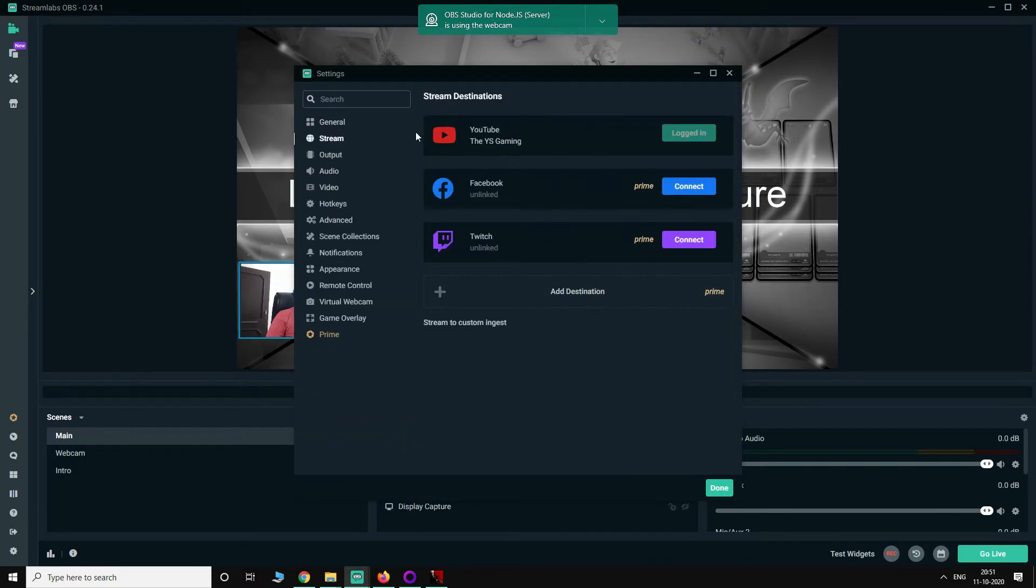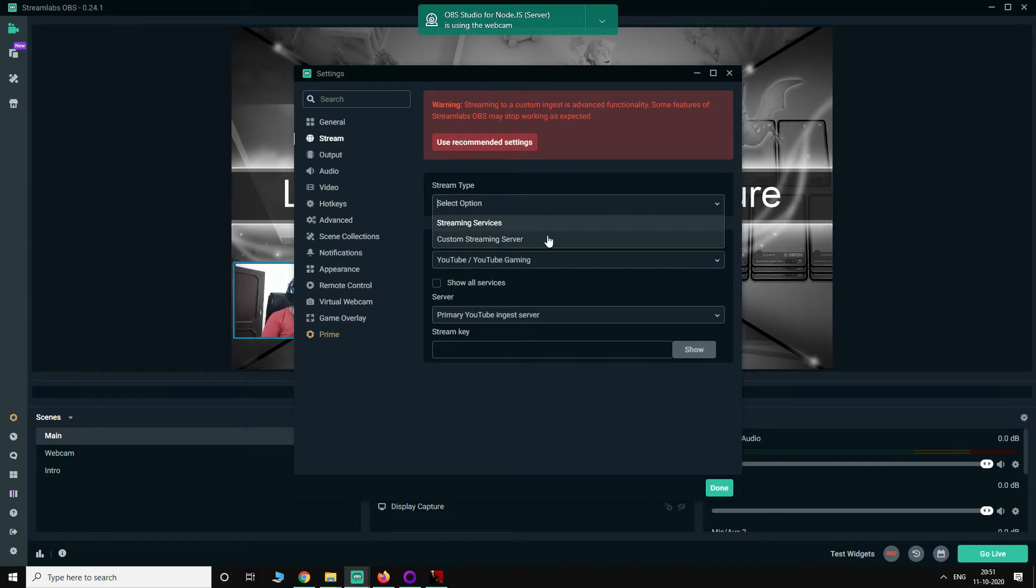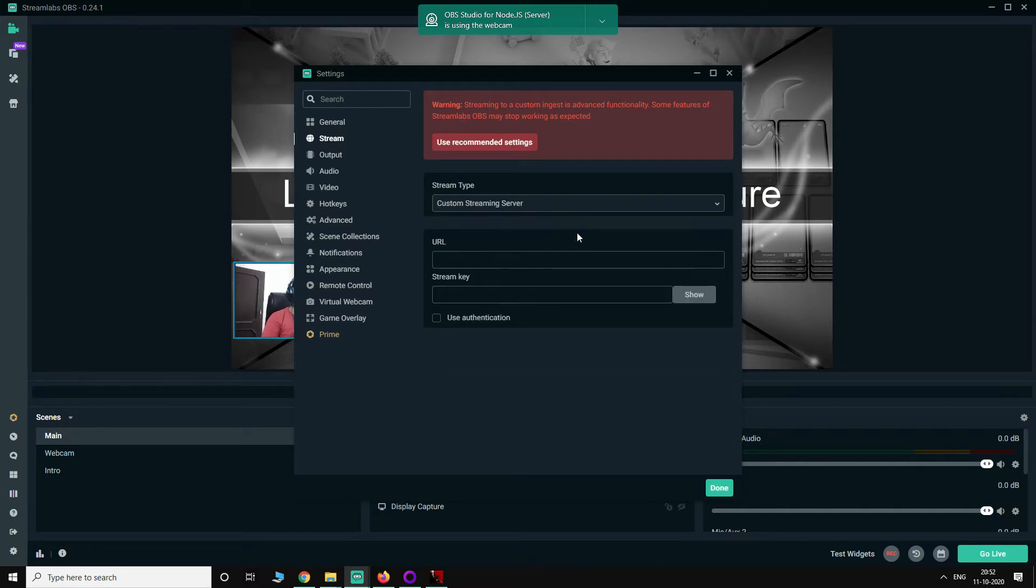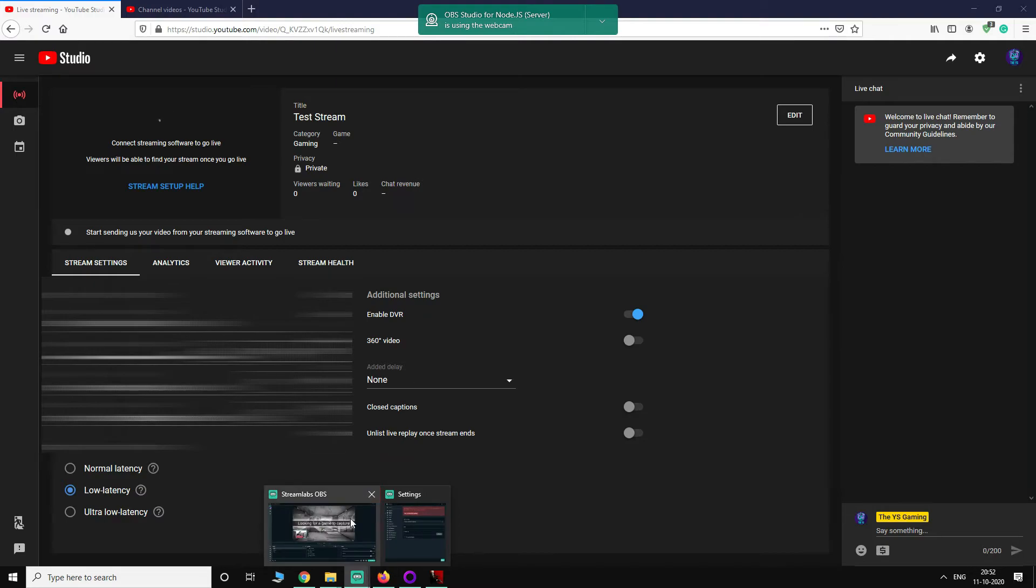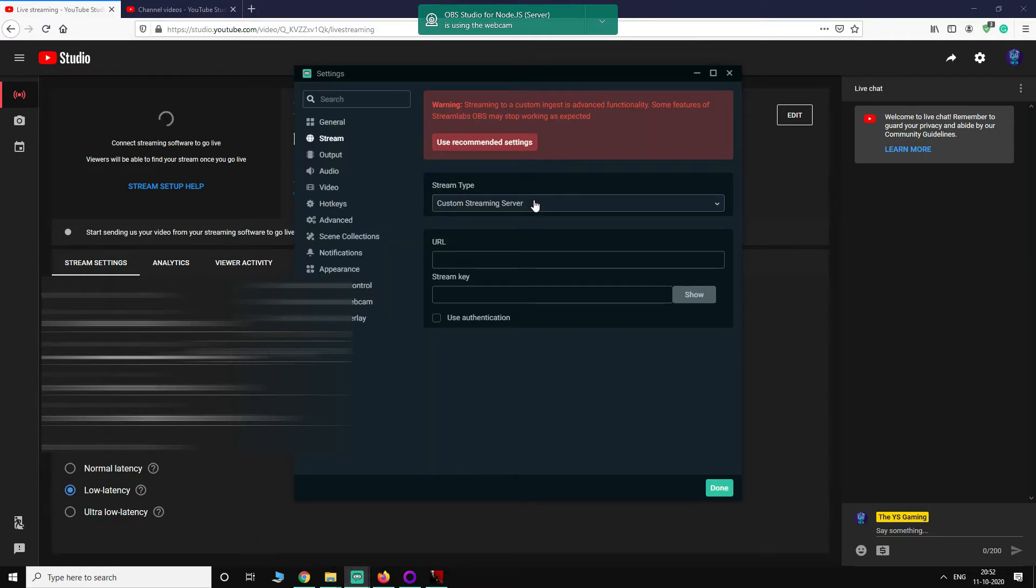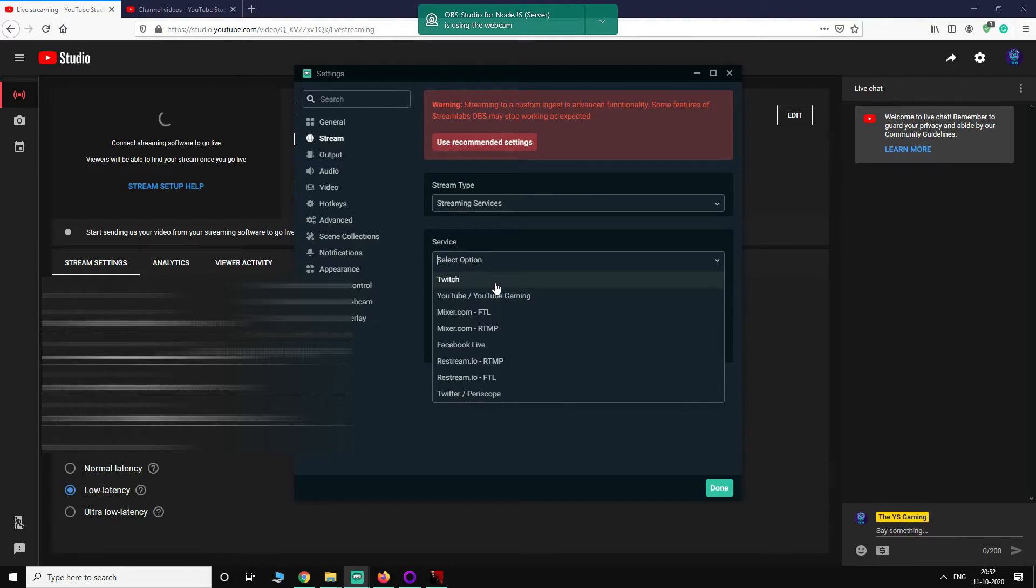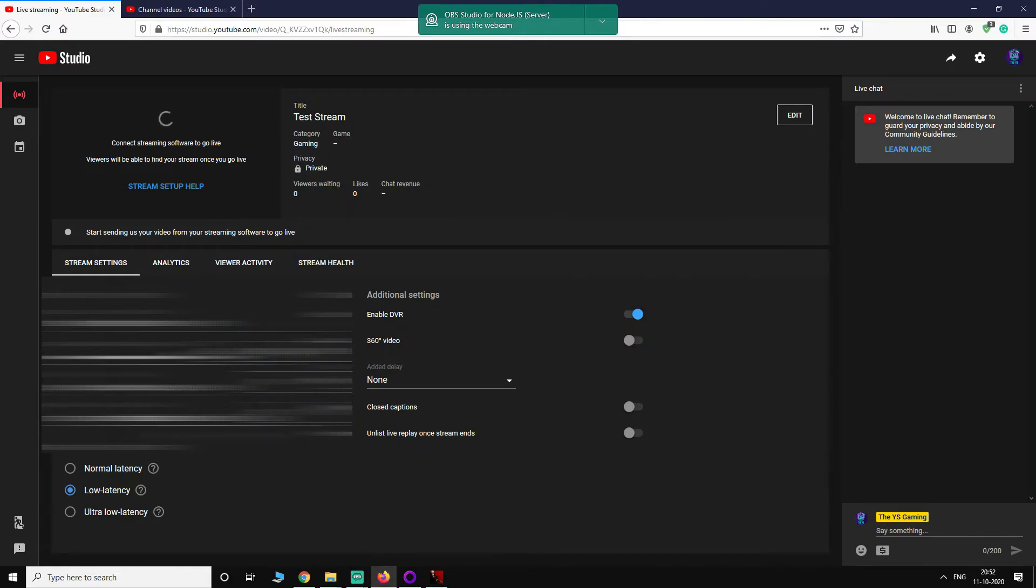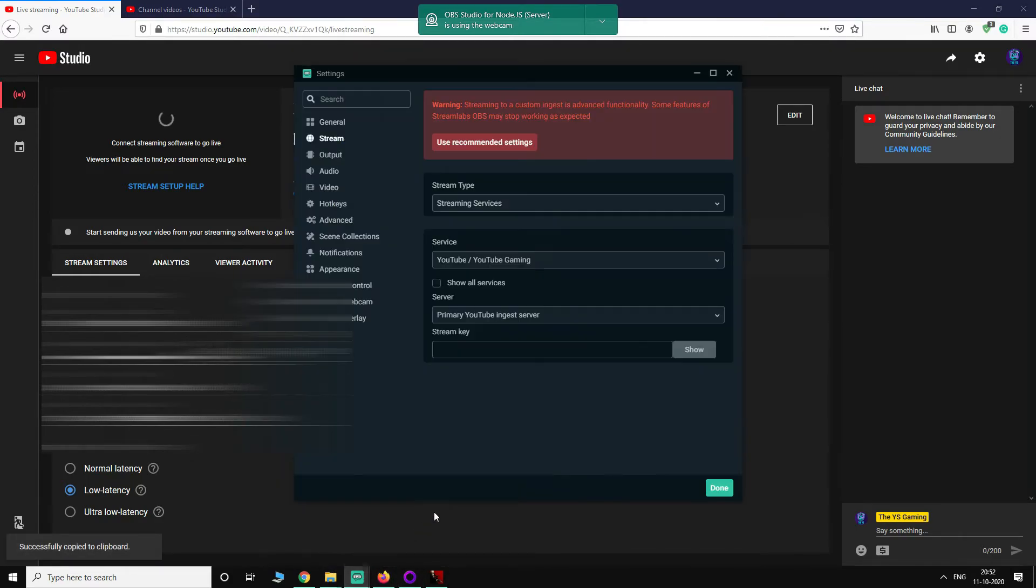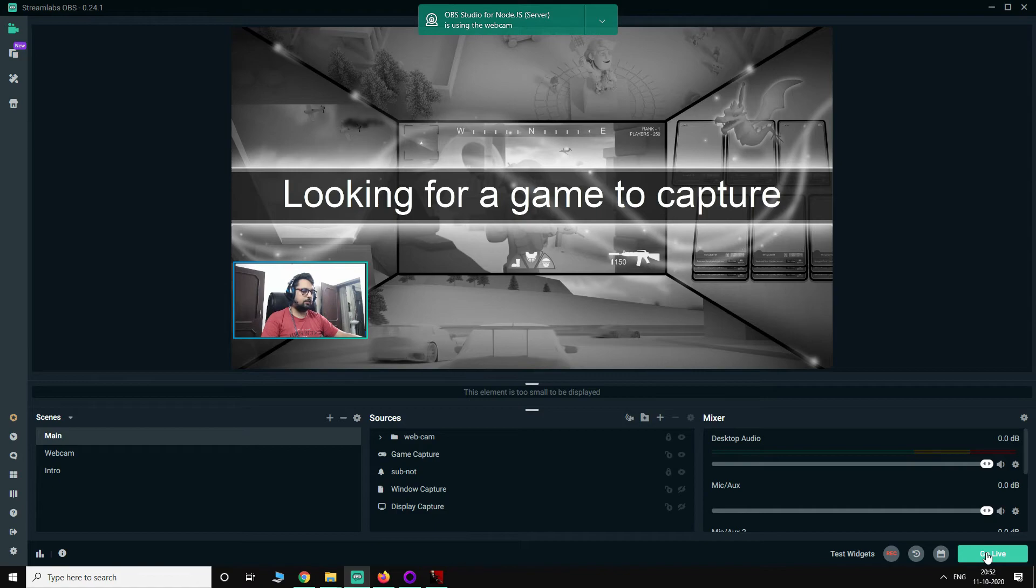Click on stream to custom ingest. Here you have two options. You can select either one. If you select this, you have to get your URL from here and then this stream key and put it here. Or what you can do is select streaming services, YouTube/YouTube Gaming, and just put the stream key here. So I'm going to copy it and put it here. Done. So now let's go live.